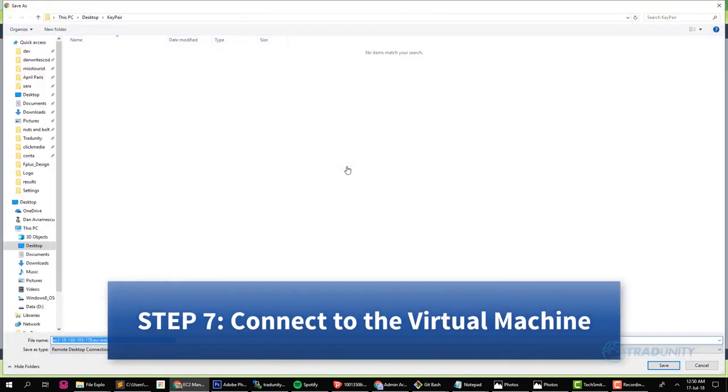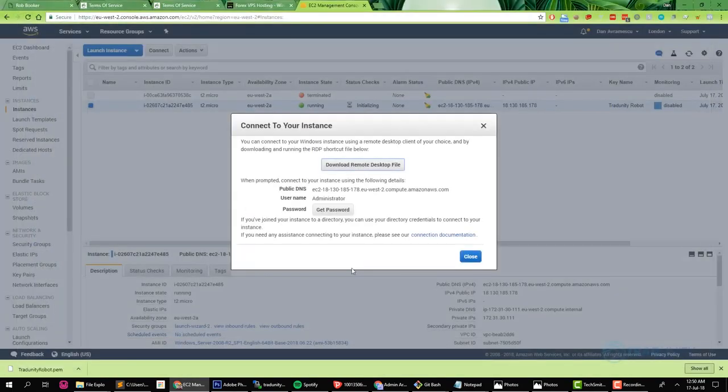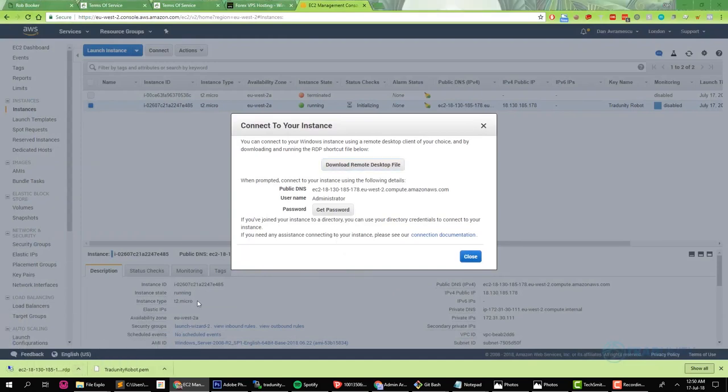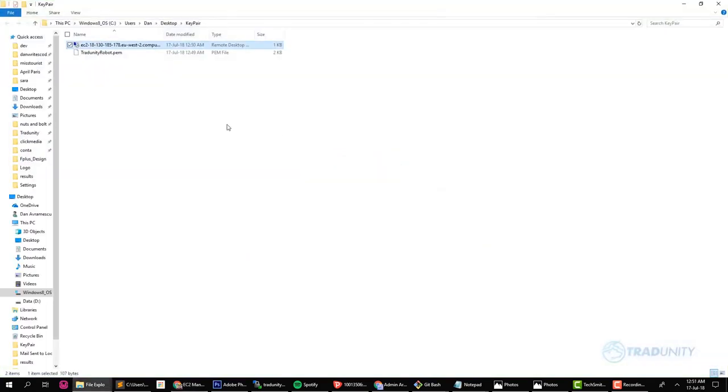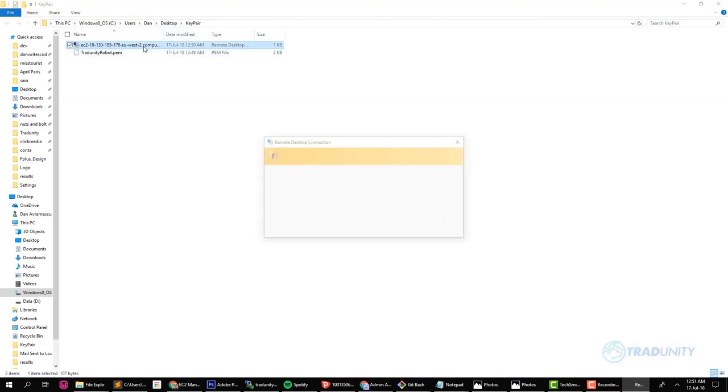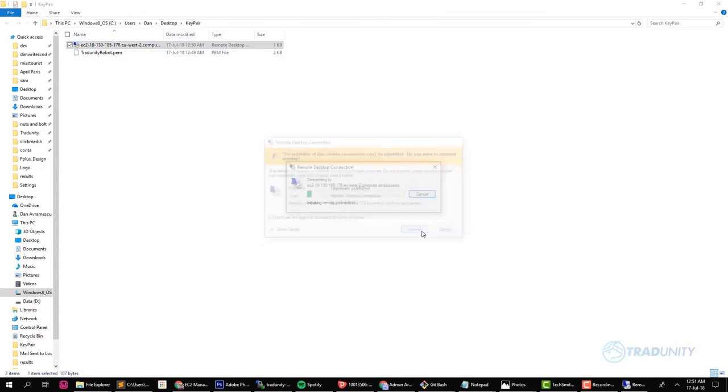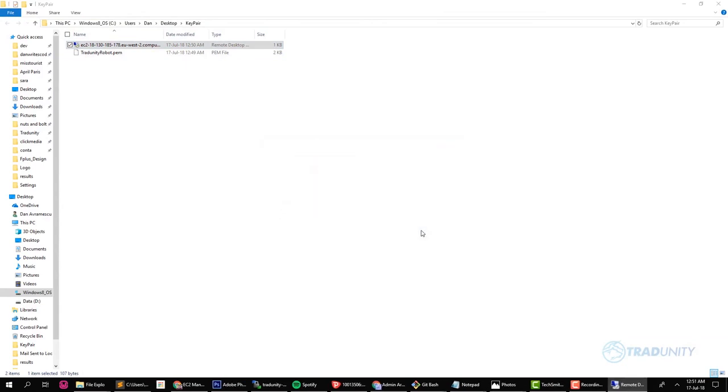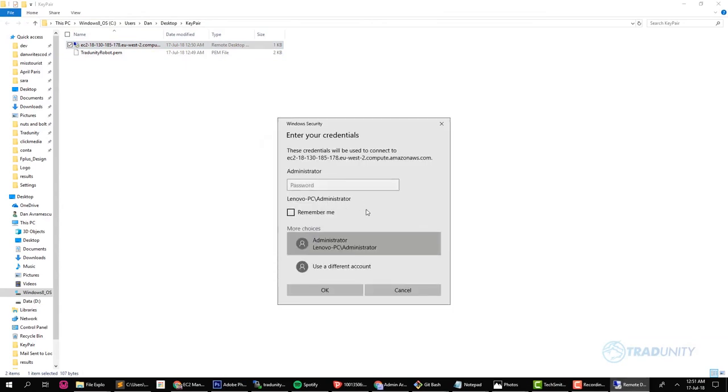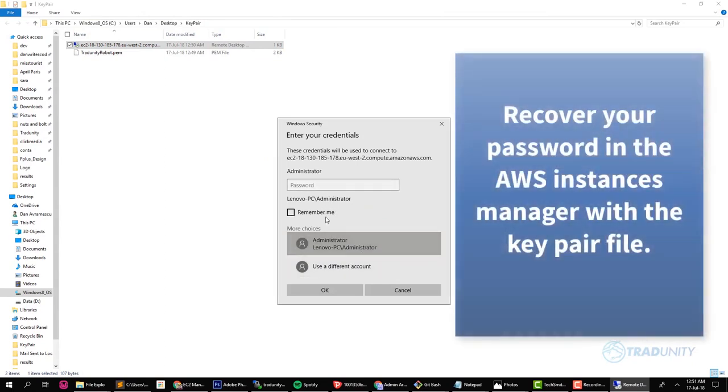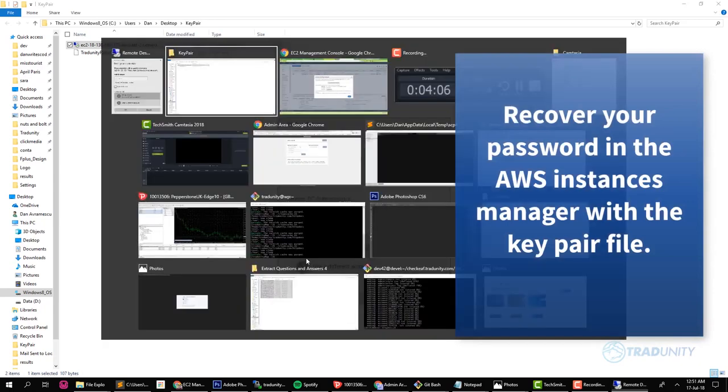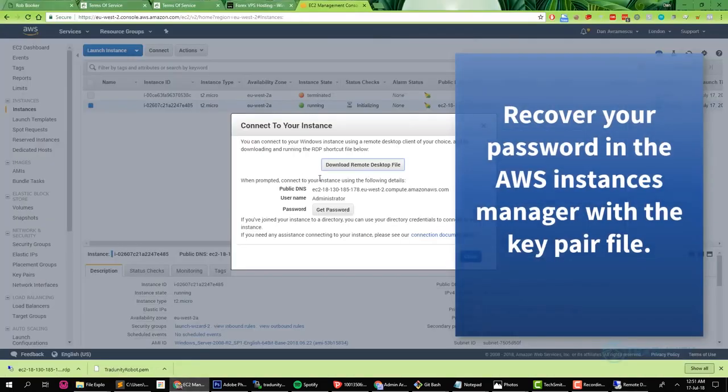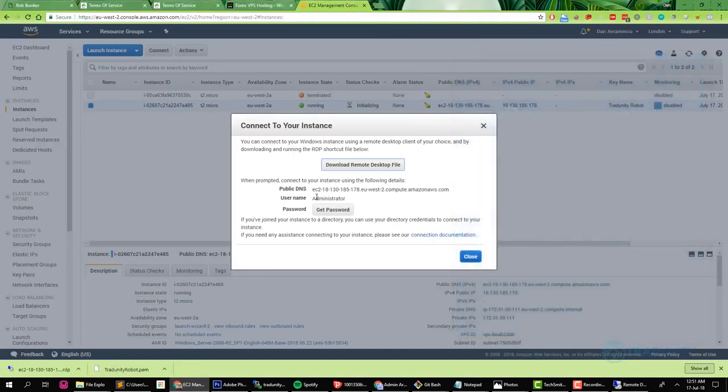Now you will need to download the remote desktop connection. I will open the folder where it was downloaded. Yeah, it looks like I put it in the same key pair folder and now I'll try to connect. Don't ask me again, just check that box, say 'connect,' okay. Now it's asking me for a password. I don't have this password, so I need to recover it. In order to recover it we need to go back to the dialog box from before.